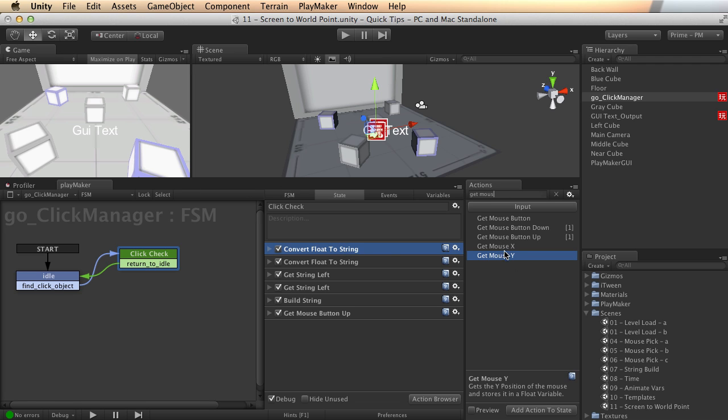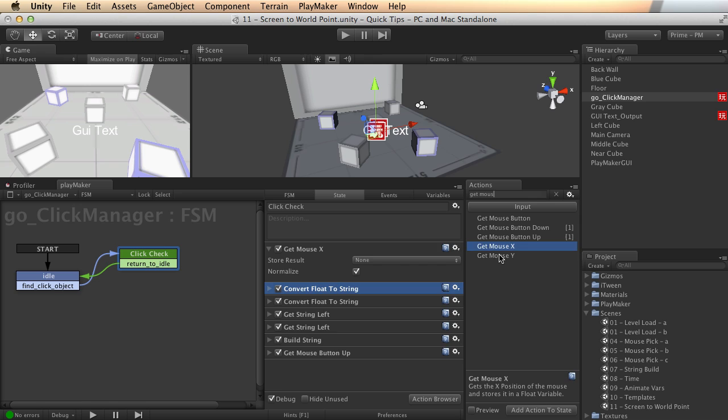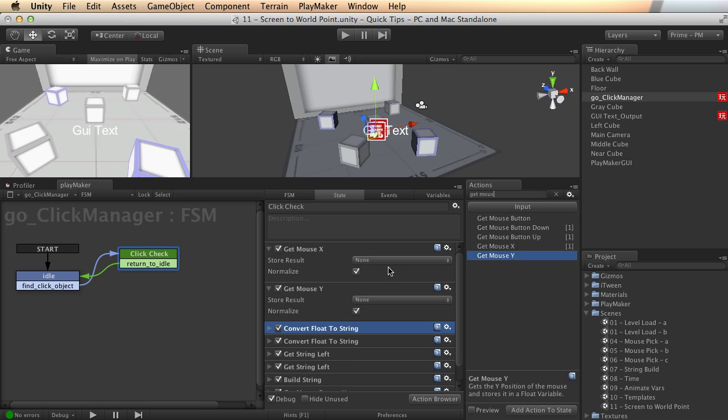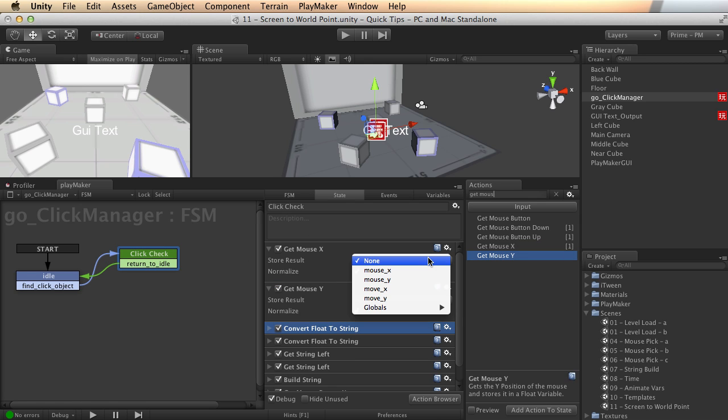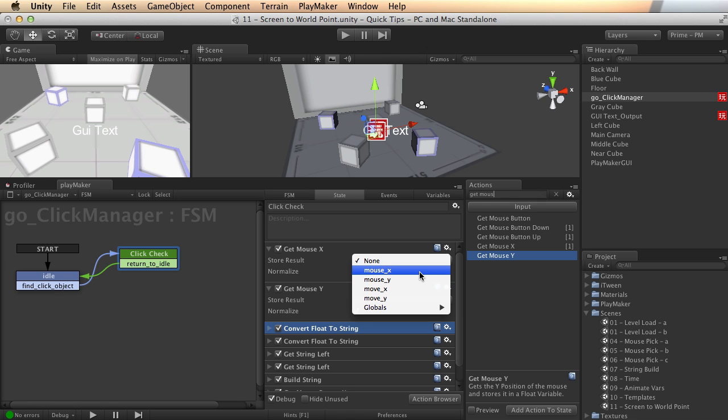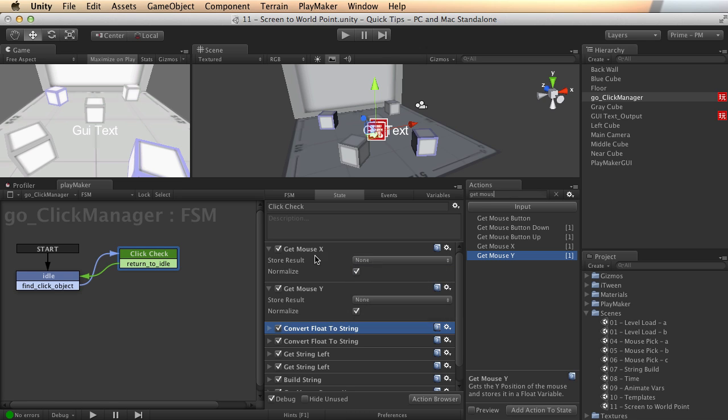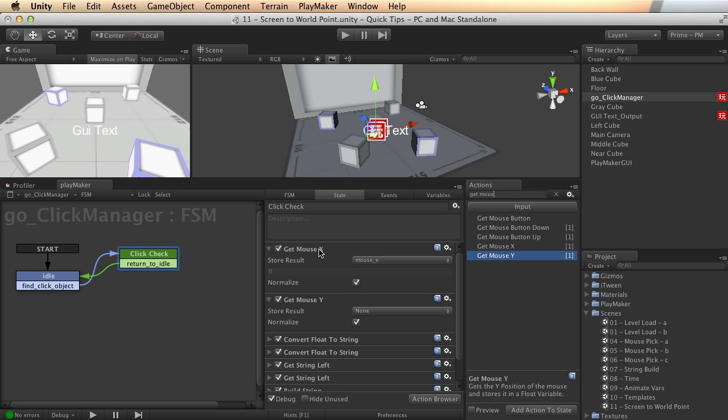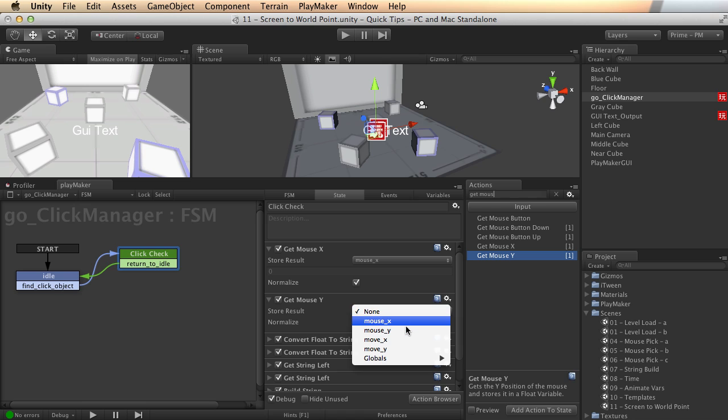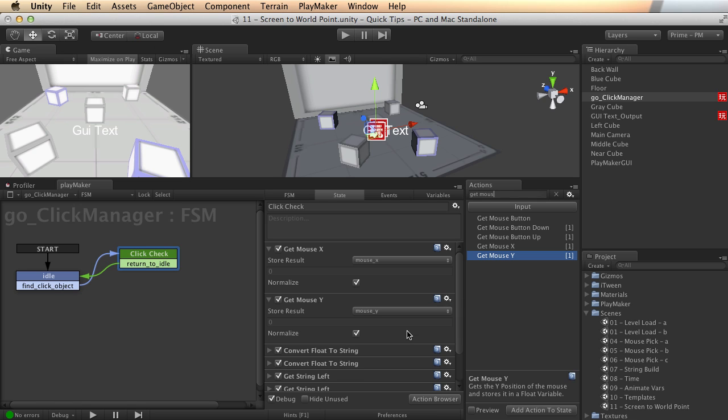So first of all I will add a GetMouseX and a GetMouseY right here at the top. I'm going to store the GetMouseX result in a mouseX float variable, and I'm going to store the GetMouseY in a mouseY variable. Let's take a look at what happens now.